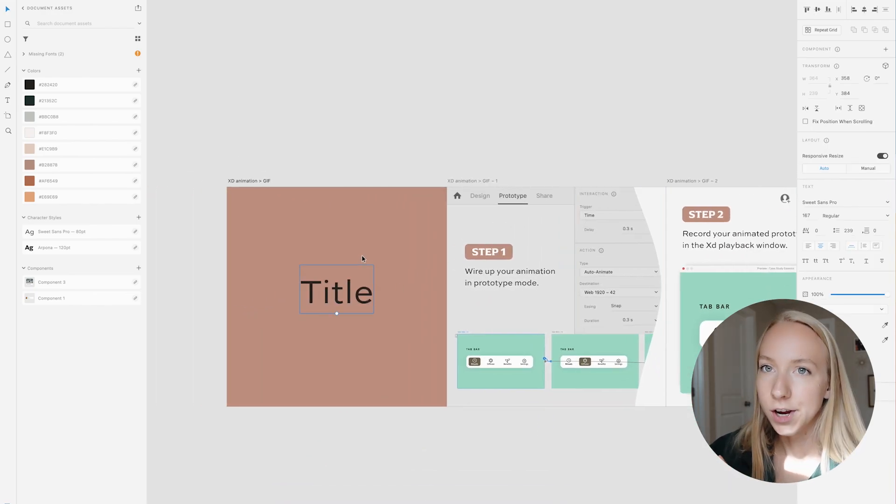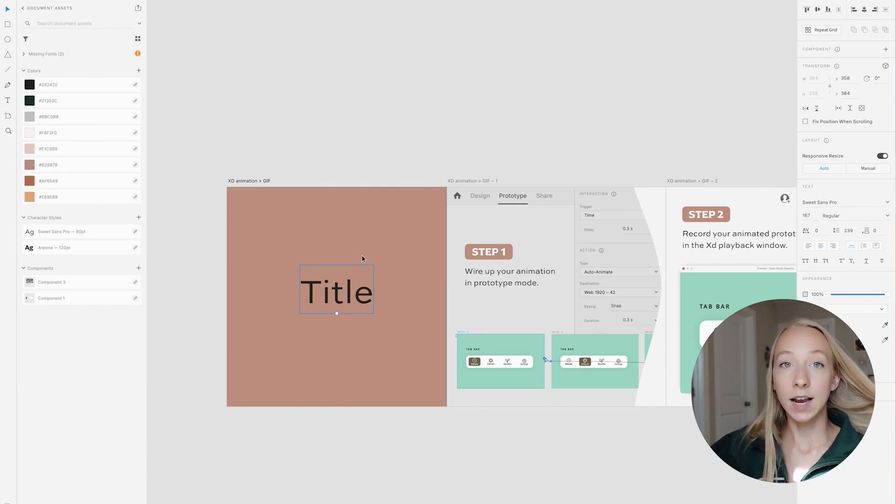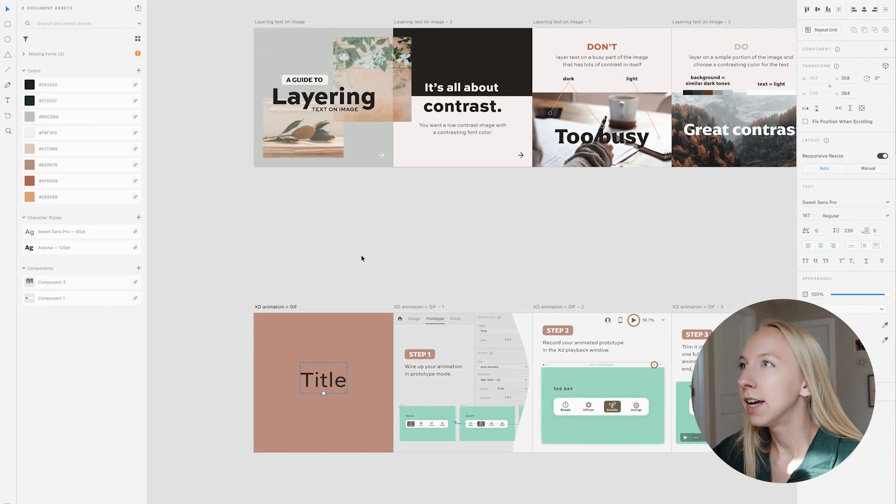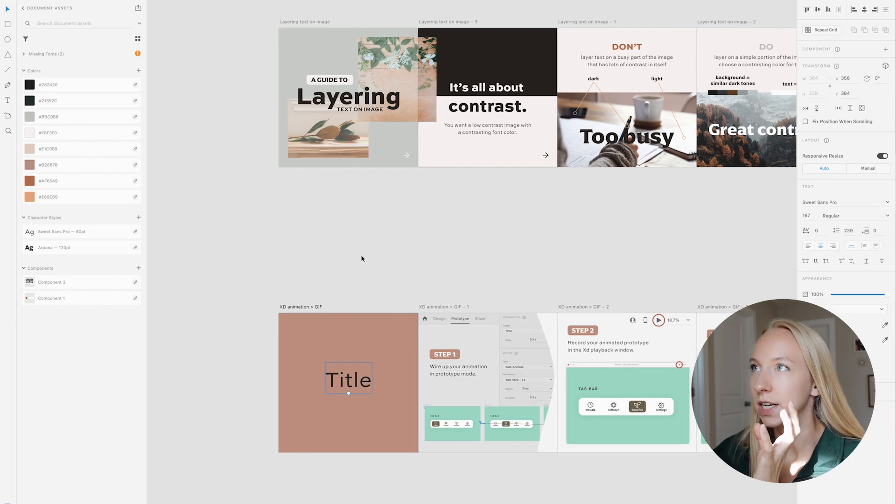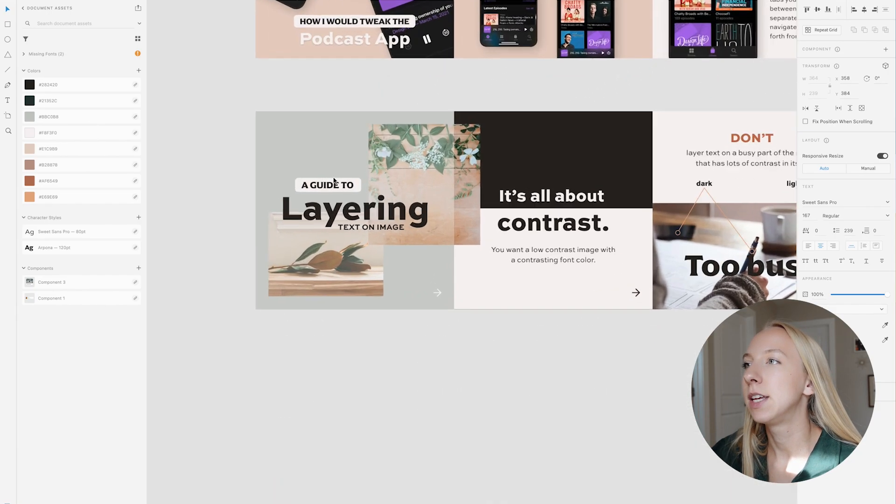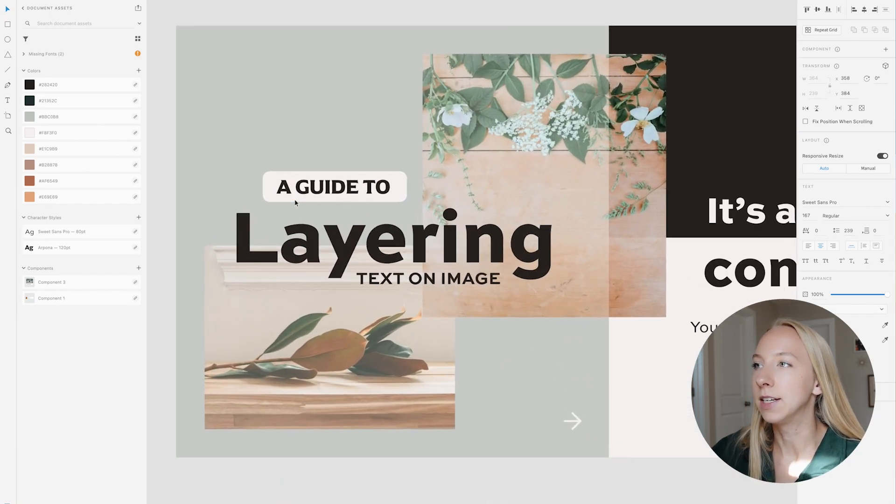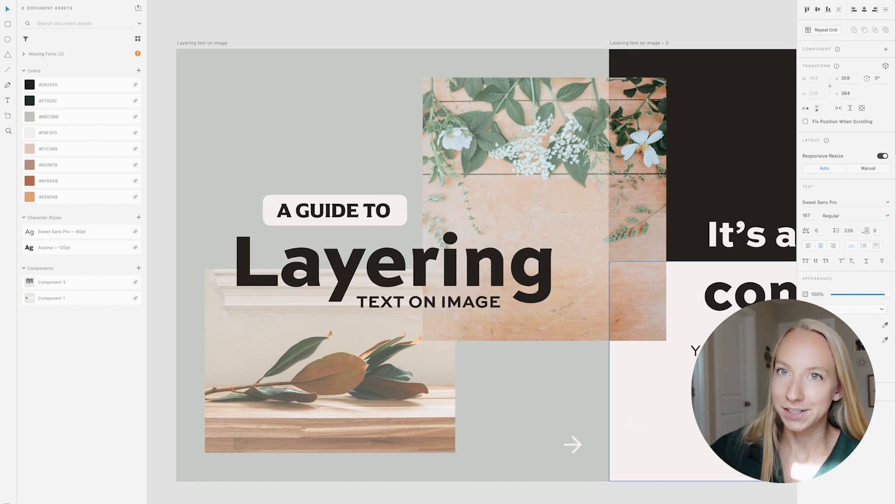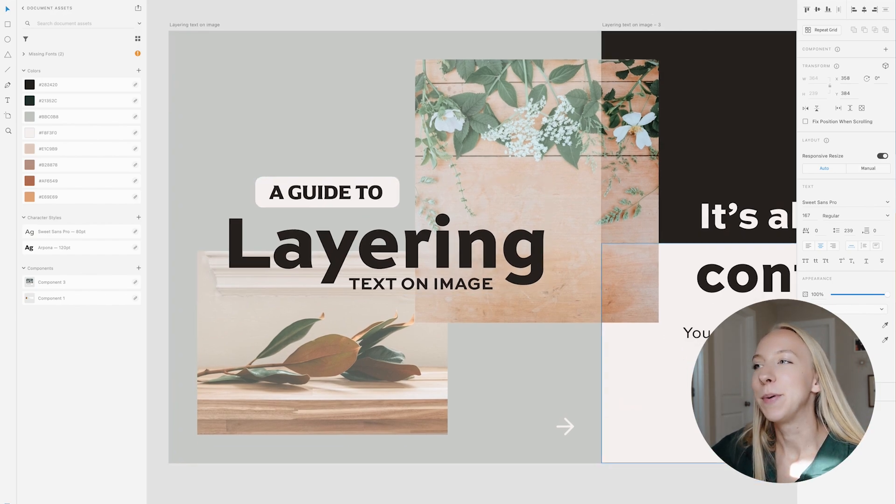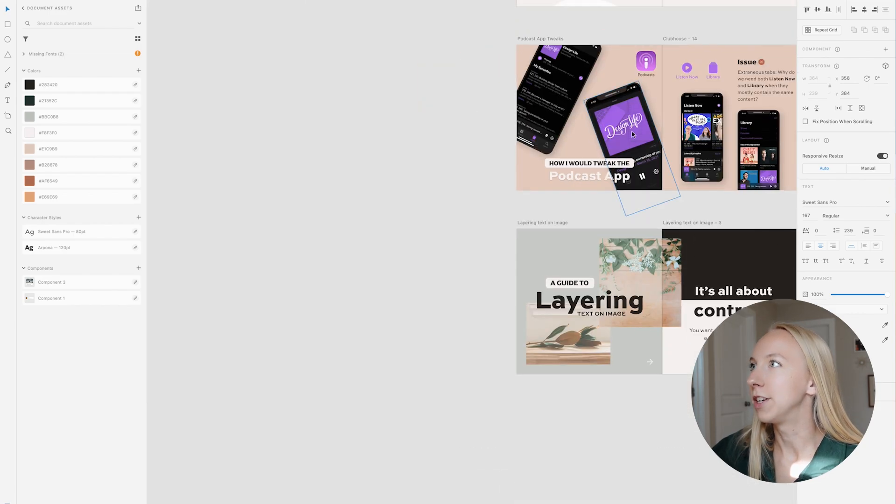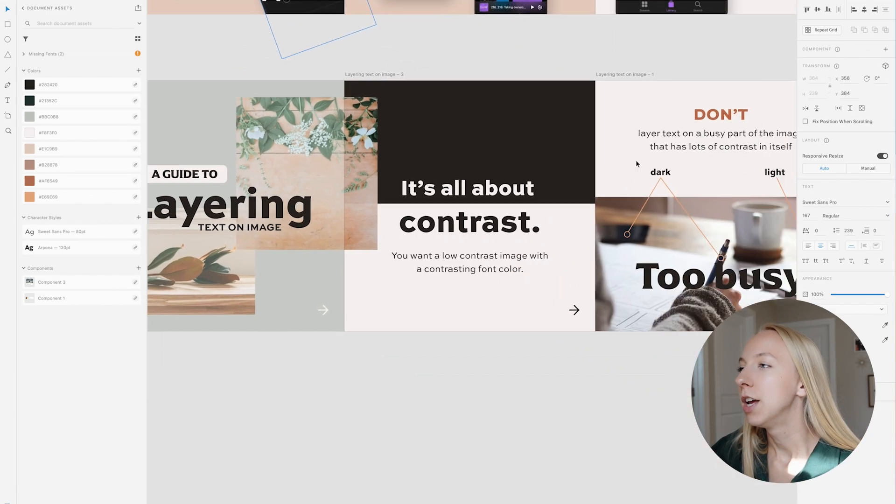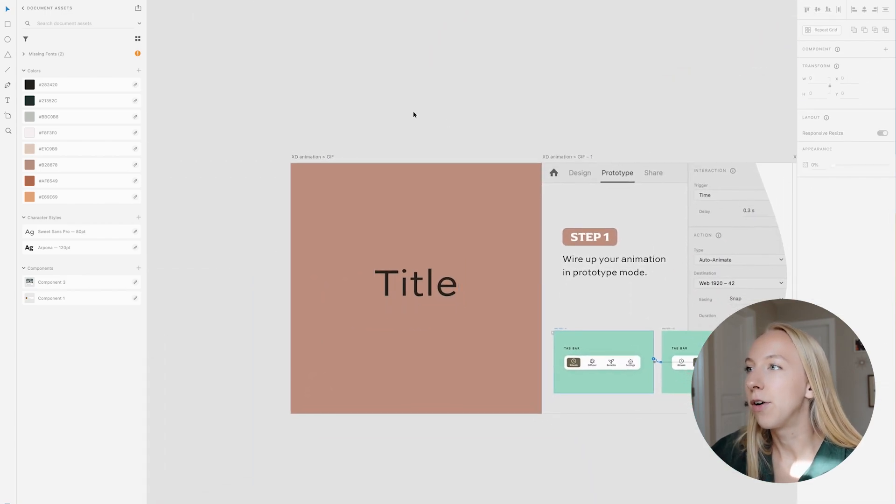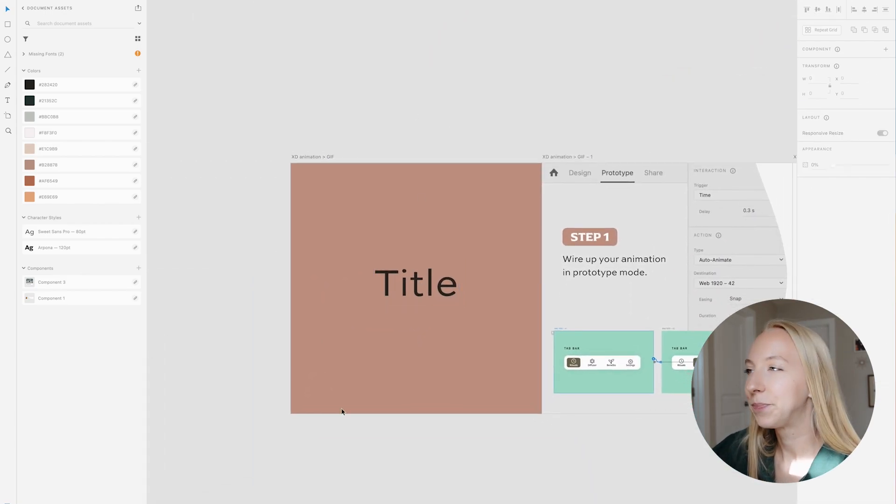Now I have to figure out exactly what the text is going to be on here and figure out the best way to introduce it. For this one it was a guide to layering text on image, so I layered text on image. I basically do that for all of them - I want to make sure that it's a really enticing title slide.